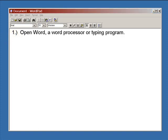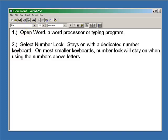First thing you need to do is obviously open a word processor or word typing program of some kind.